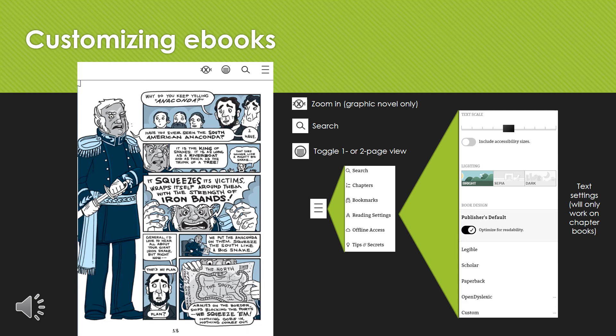Okay, you've checked out a book — now how do you customize it? We have a bunch of different ways to help you. The first is the Zoom tool, for graphic novels only, which lets you zoom into the pictures to see them better. The circle with lines inside toggles a one- or two-page view. The magnifying glass is the search function, which in text-only books lets you search for specific words and phrases. The three stacked lines let you change text options: the font, the lighting — black text on white or white text on black — the text size to make it bigger or smaller, and line spacing. There are all sorts of ways to customize it to make your reading experience more comfortable.